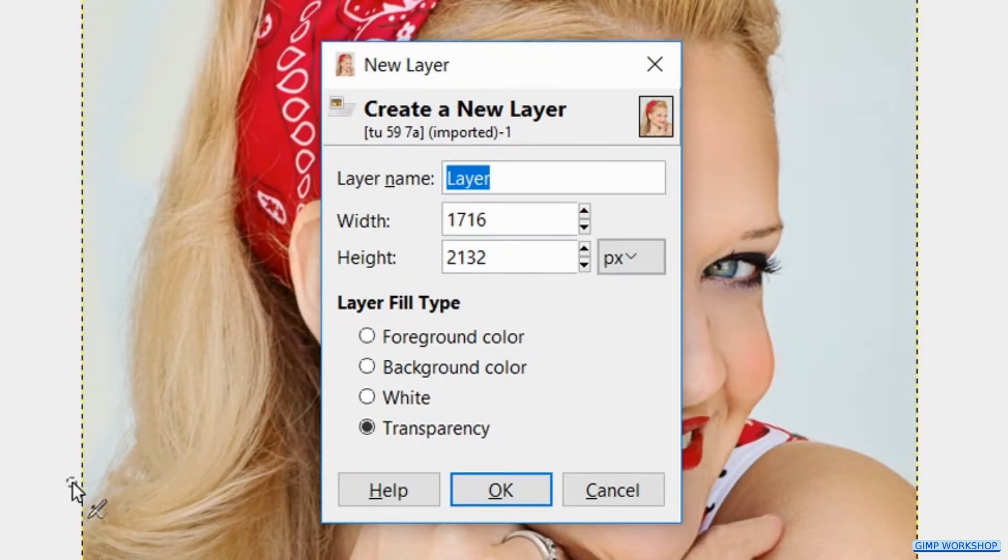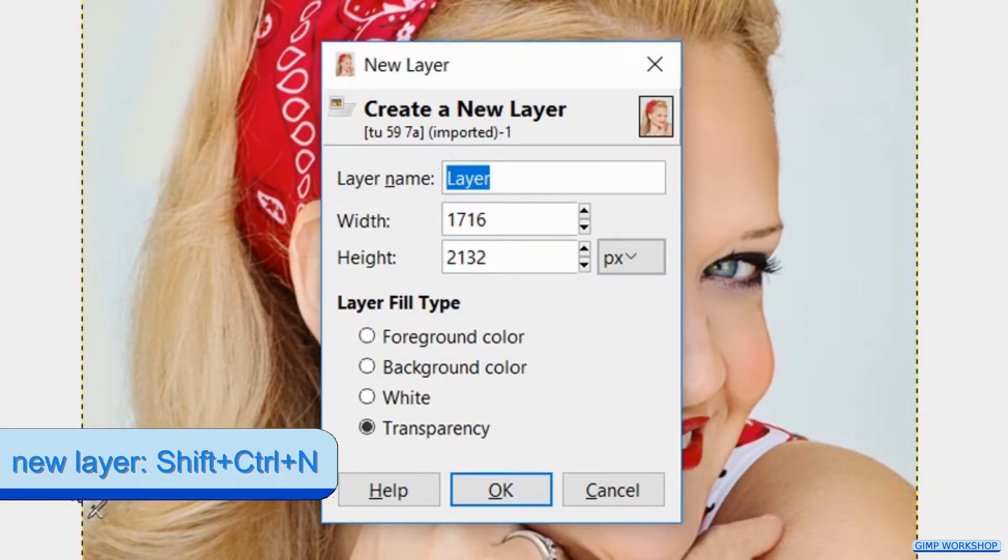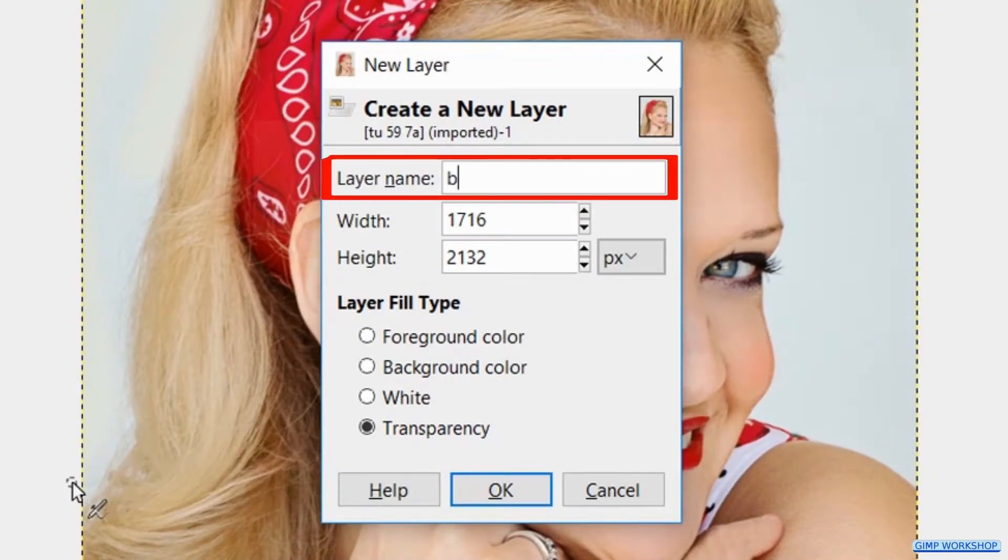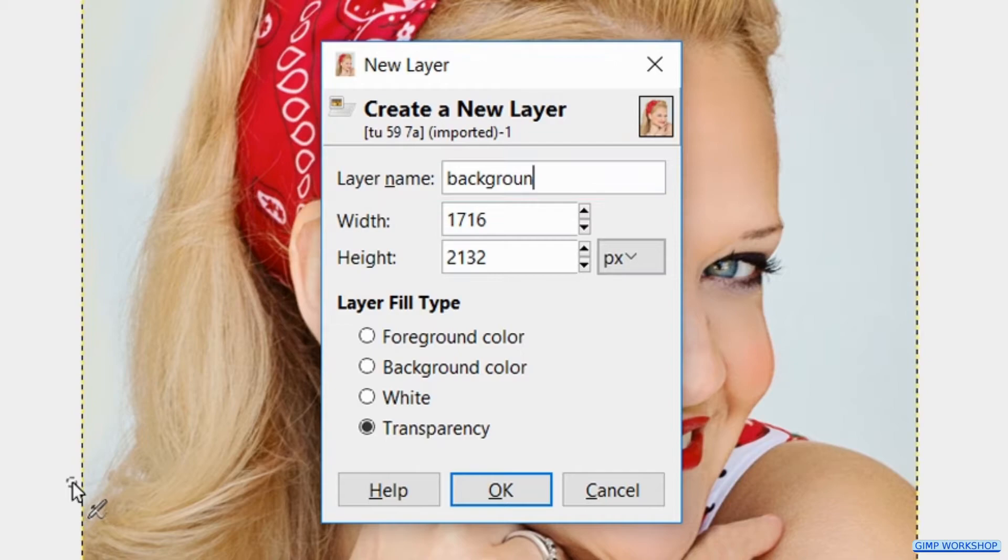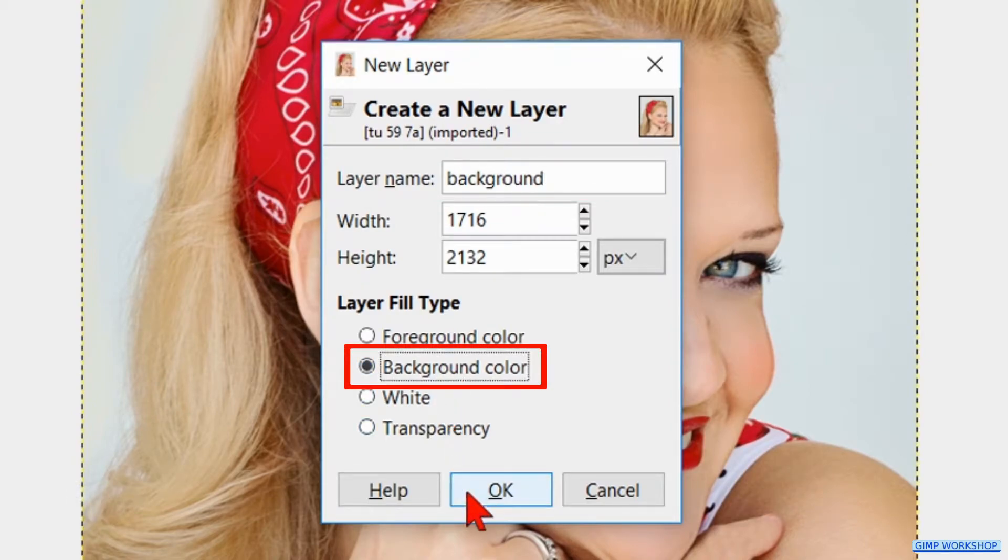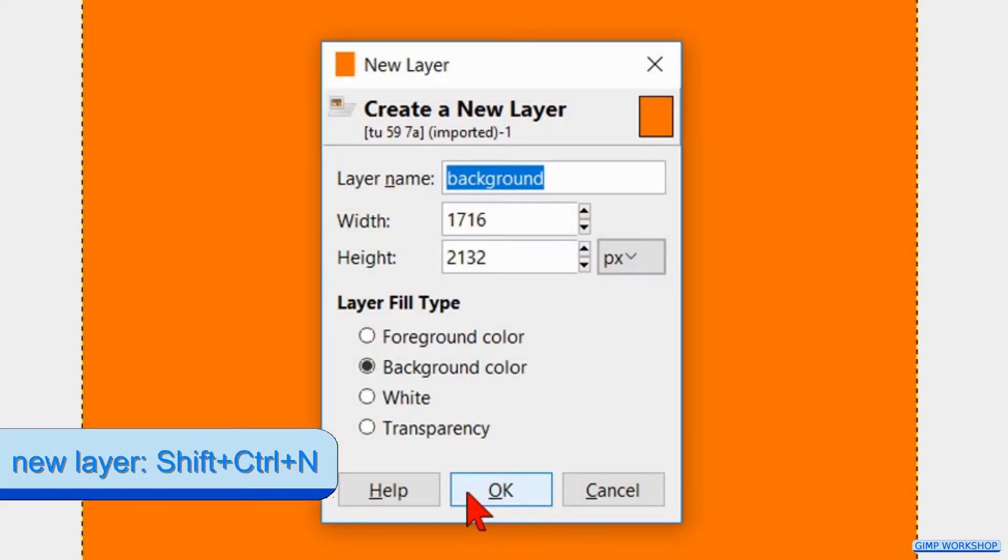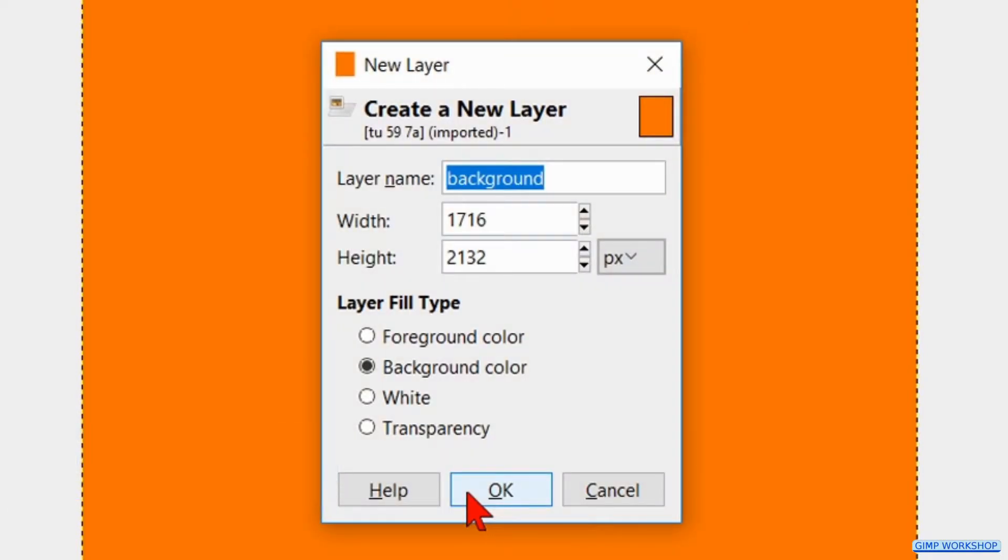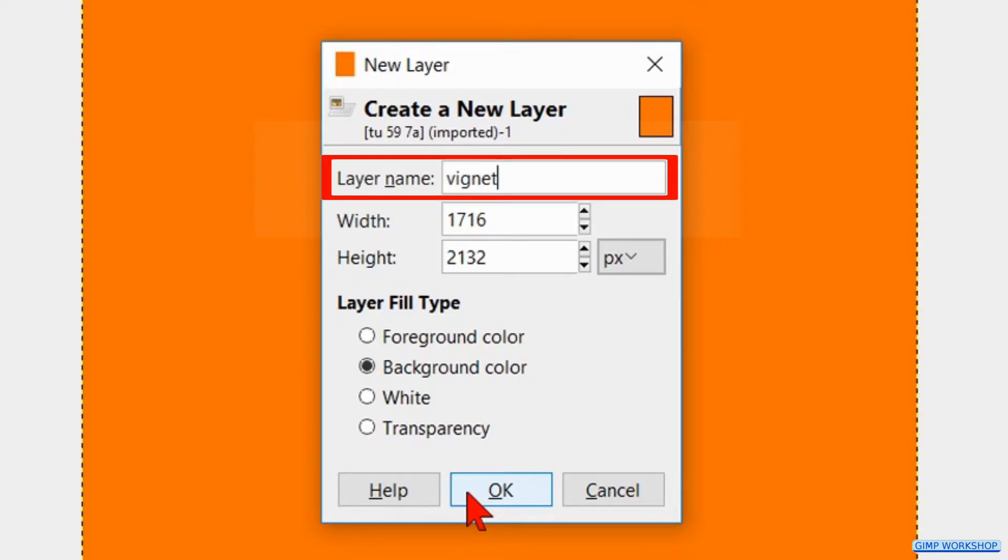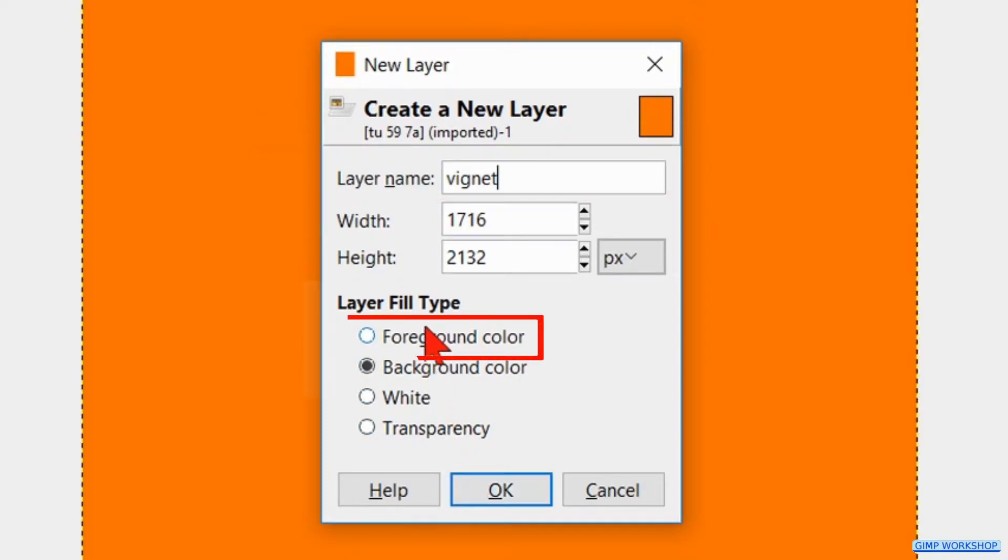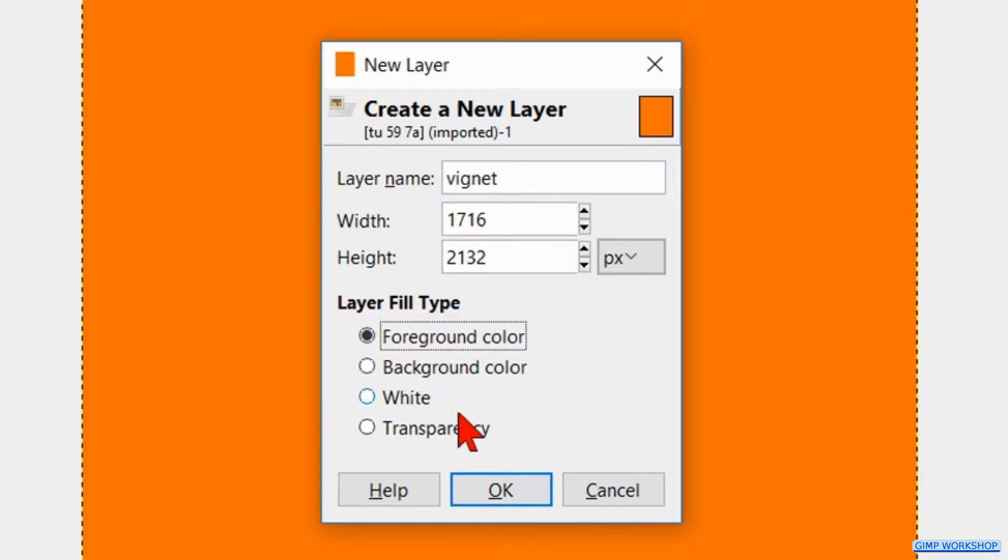Press Ctrl+Shift+N to make a new layer. Name it background. Select the layer fill type background color and click OK. Press Ctrl+Shift+N again to make another new layer. Name this one vignette and check the layer fill type foreground color. Go ahead and click OK.